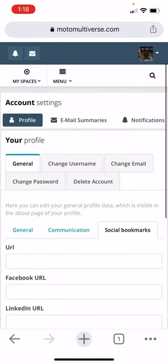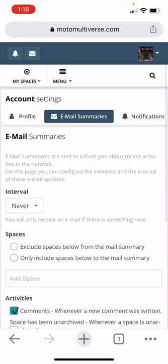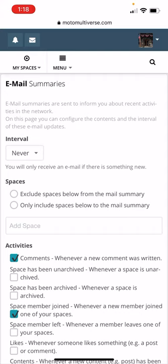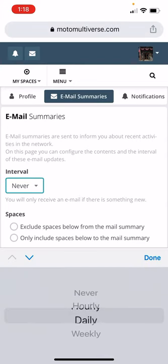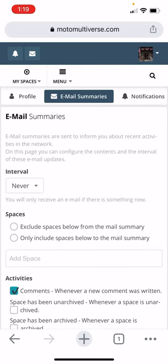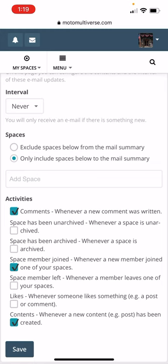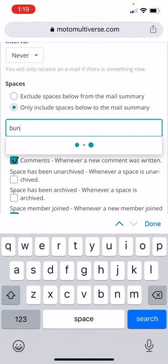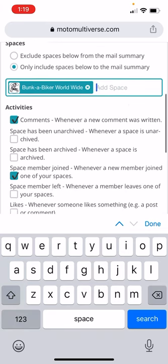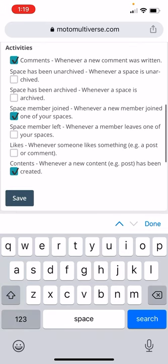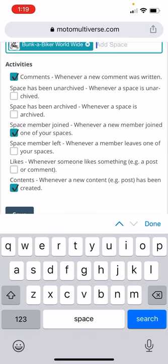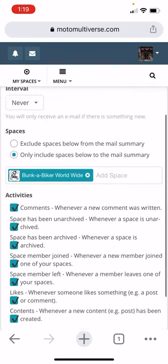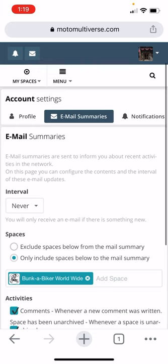You can check. So you've got all these things here. Email summaries. This is automatically turned off. But you can get a summary for each day or each week worth of content. So you can choose that by frequency there. And maybe you just want to see Bunkabiker stuff. So you'd click only include spaces below and type in Bunkabiker. So now I'll only get the comments, the space member joining content if I hit save. And you can choose any amount of these that you want to do. What these things are important to you. But I don't want email notifications.